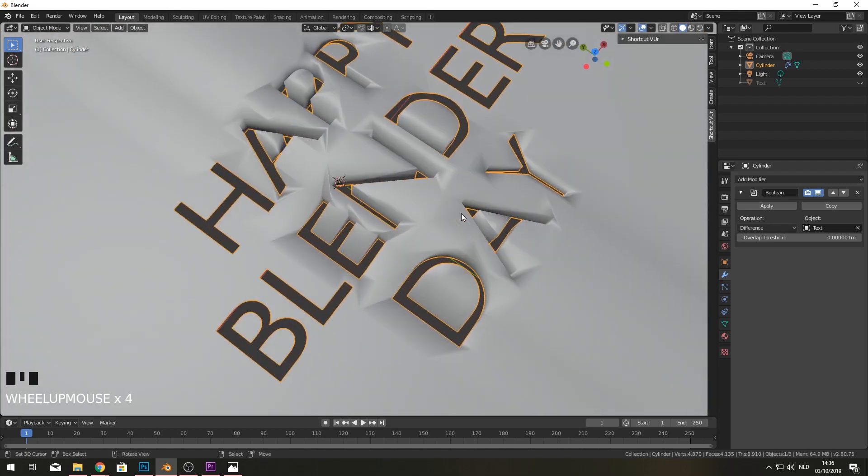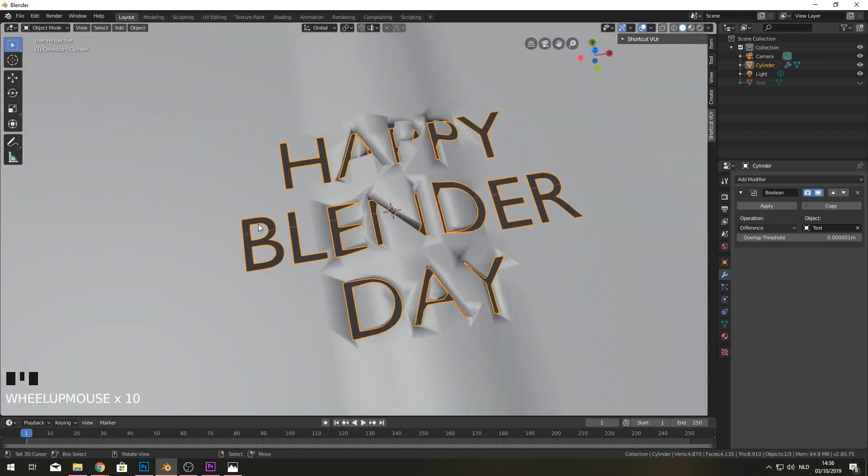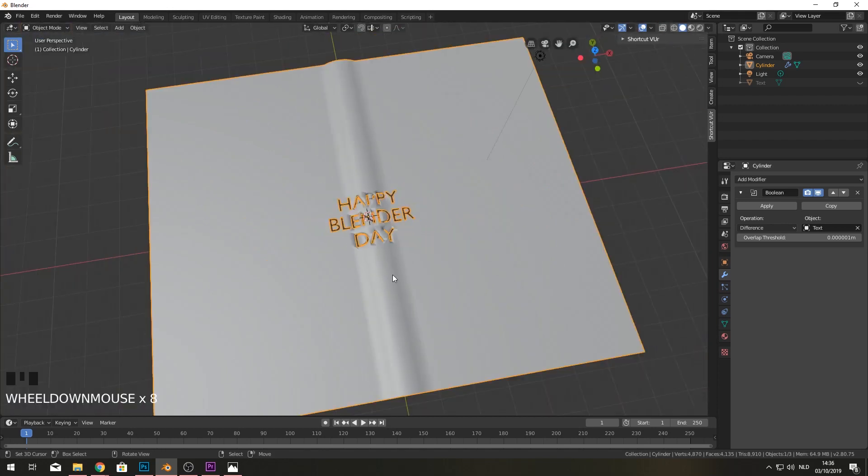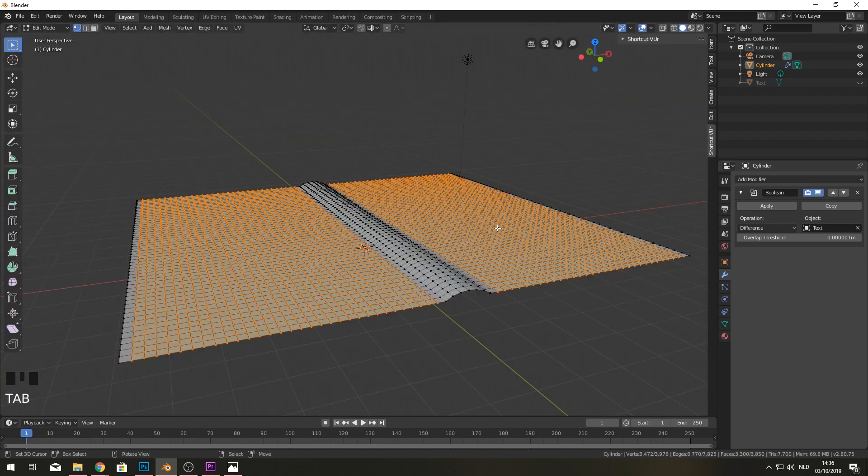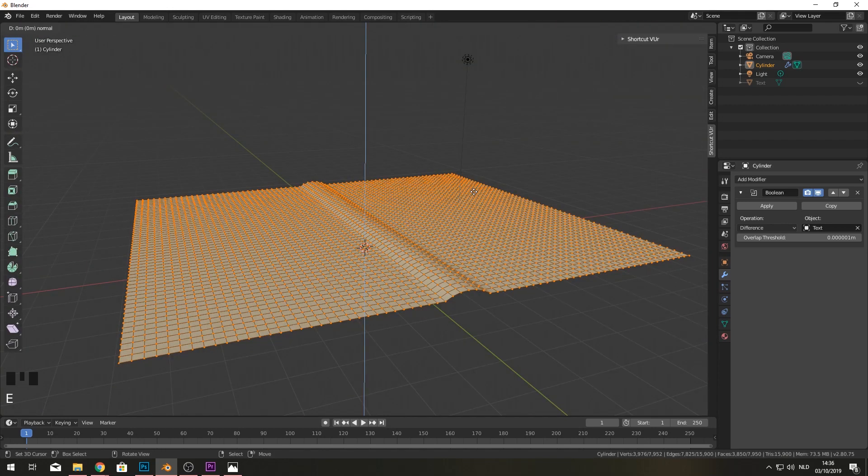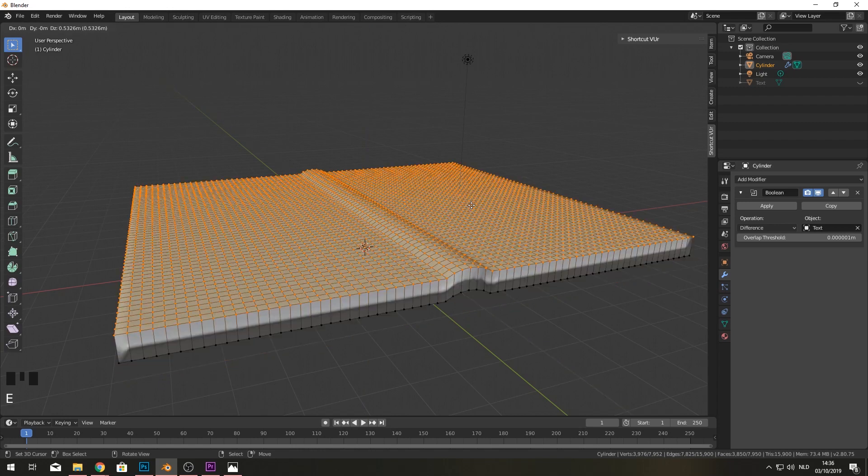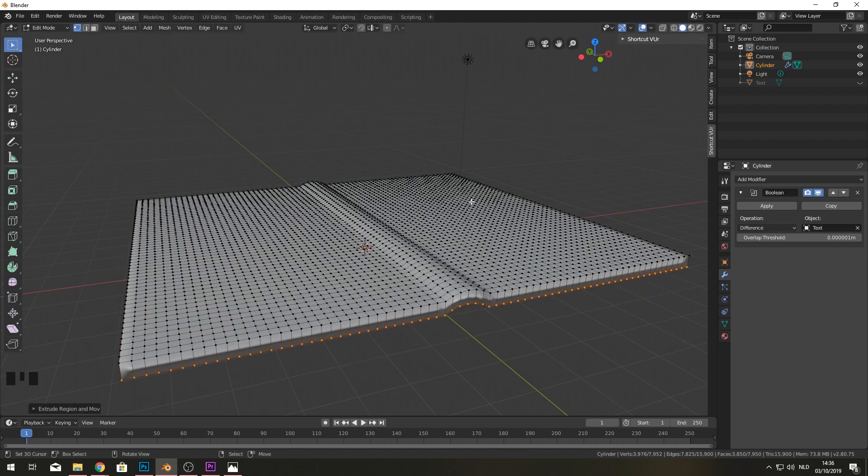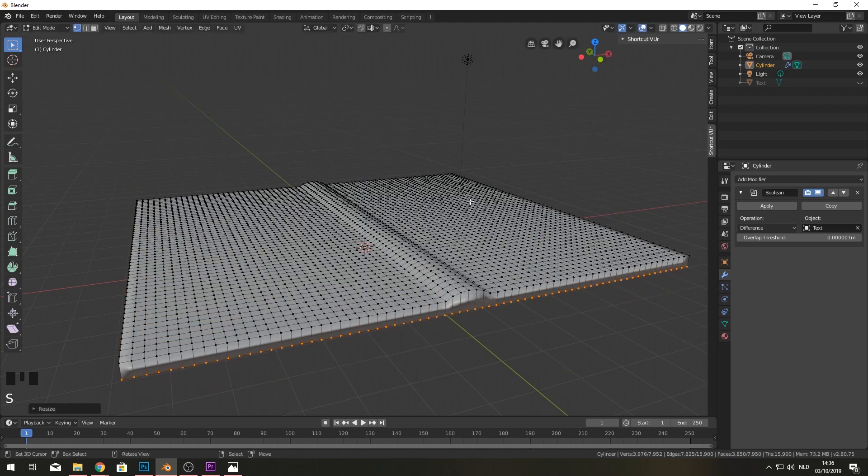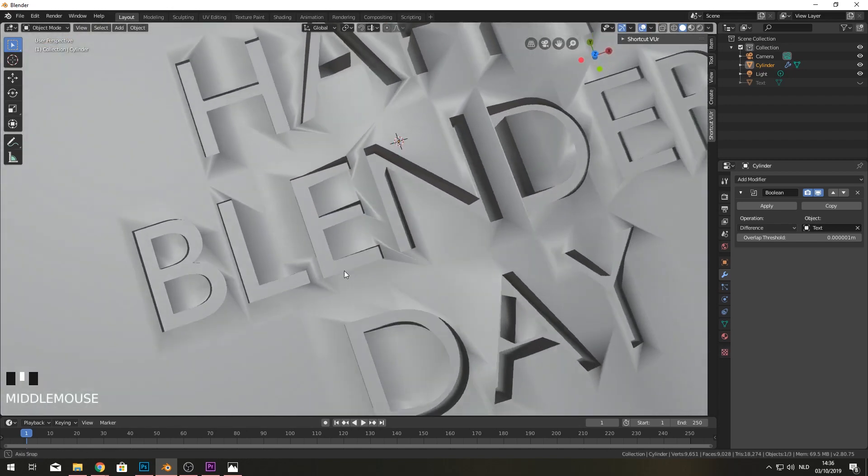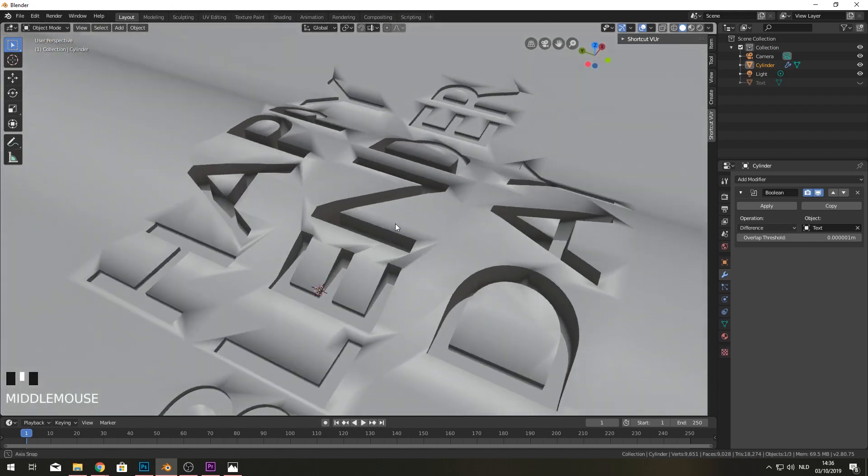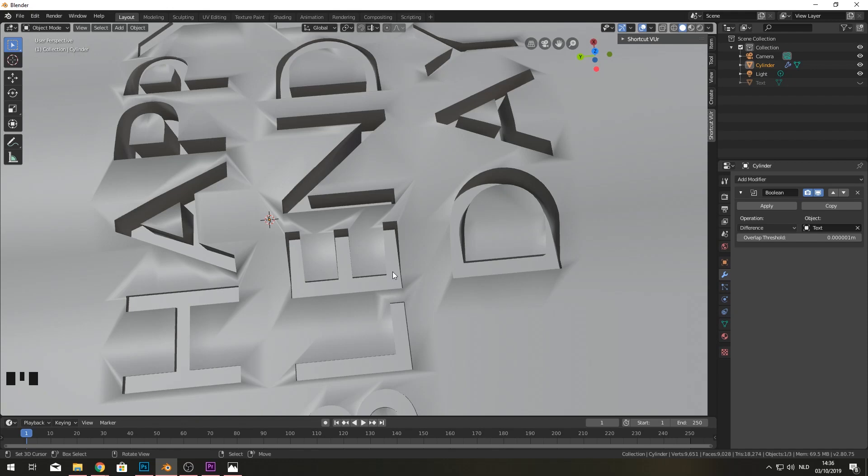This is good. But we do not want these holes in here. So I'm actually going to go into edit mode. Select all the vertices. Extrude this a little bit down. Around the z-axis. And then do scale z0. Just to make it flat. So now you can see that we don't have holes. But it's actually still geometry down here.